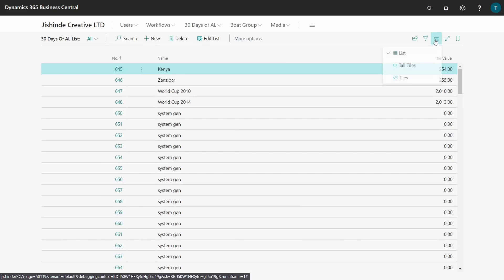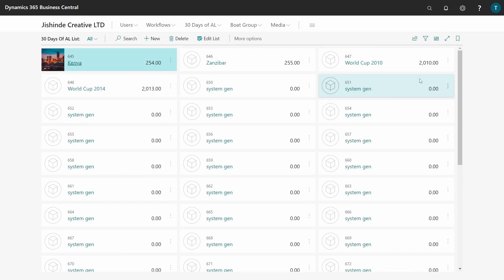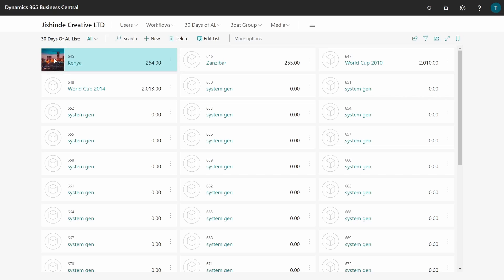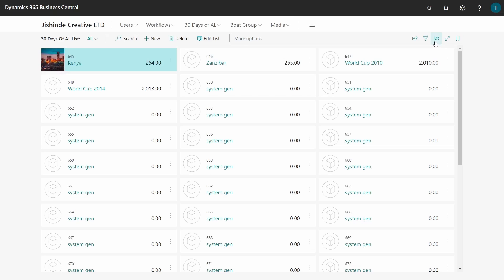I will start by changing the view layout option to tiles so we can see that here - the tile image that we defined is the city picture, and we have the number as the first, which is a small one, then we have the name Kenya and the value which is 255.